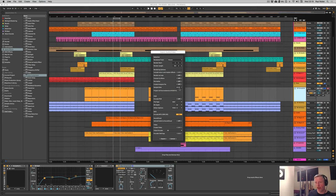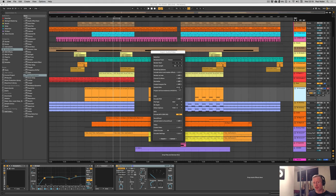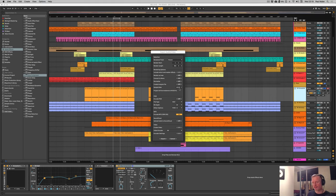One of the other big additions in Live 10.1 is the ability to include return and master effects in outputted multi-track stems from your live session. This is absolutely fantastic for printing parts for remixes or sending stems and multi-tracks for mixdown with included effects on the master channel and on any return channels.